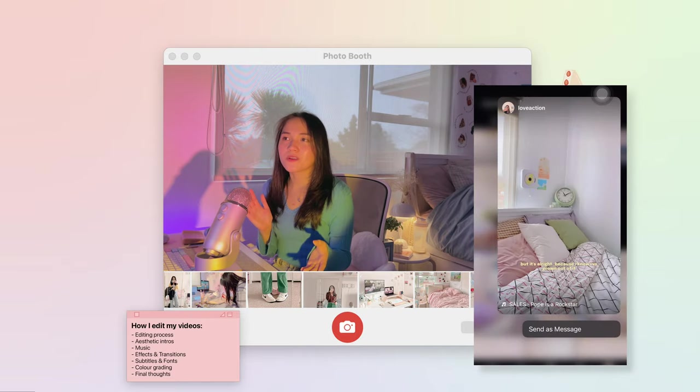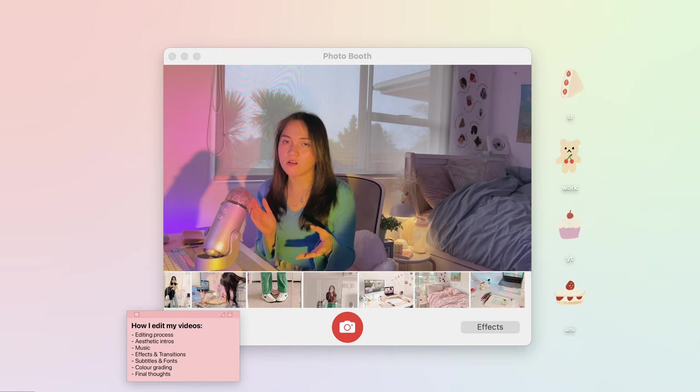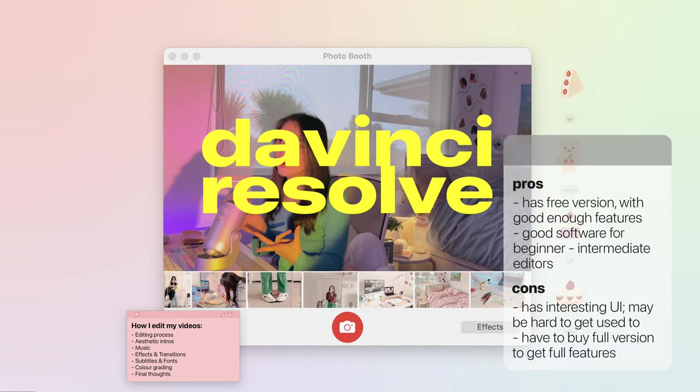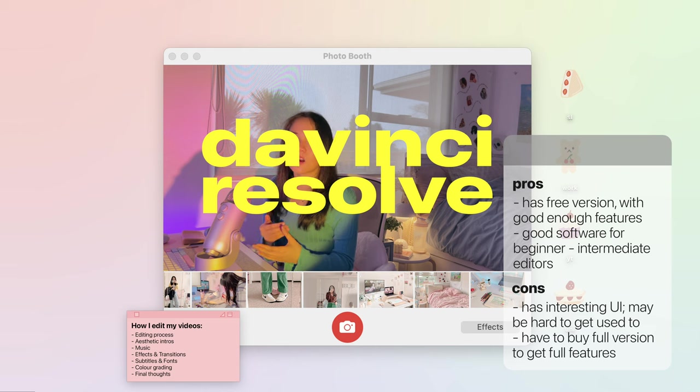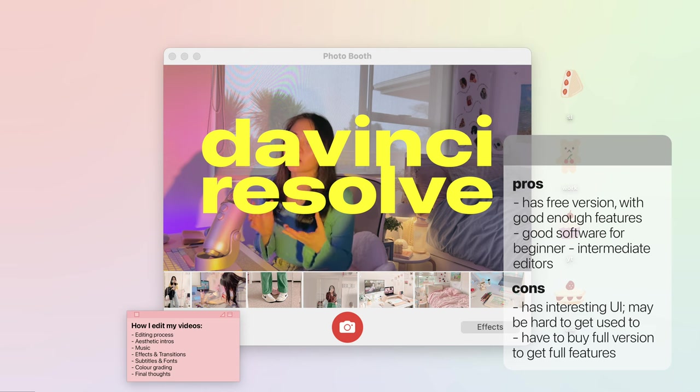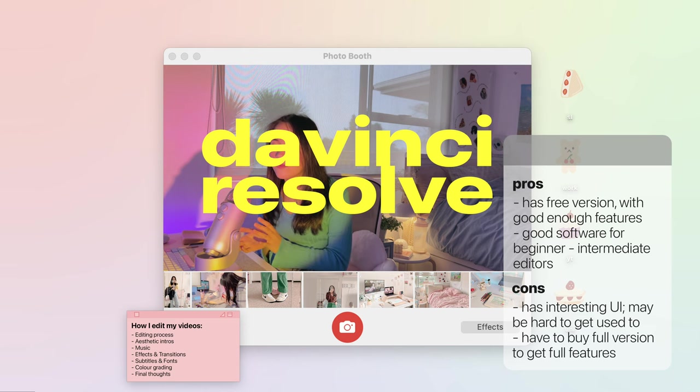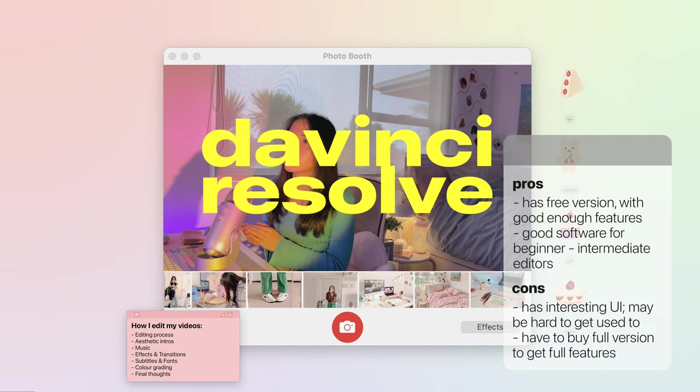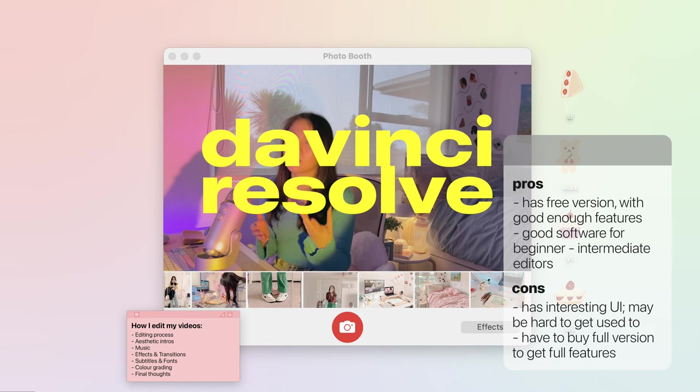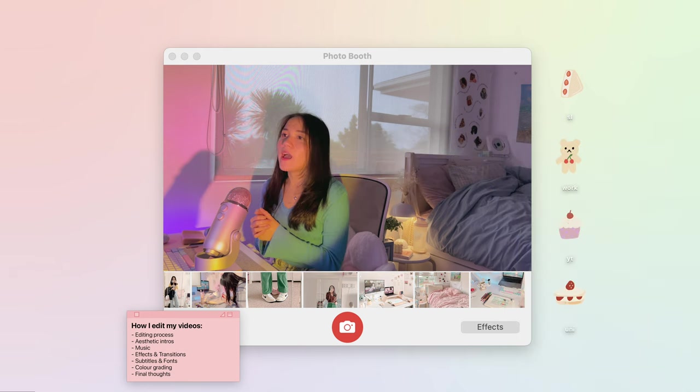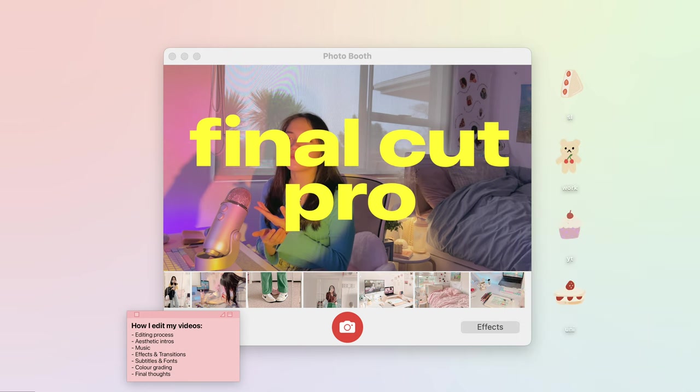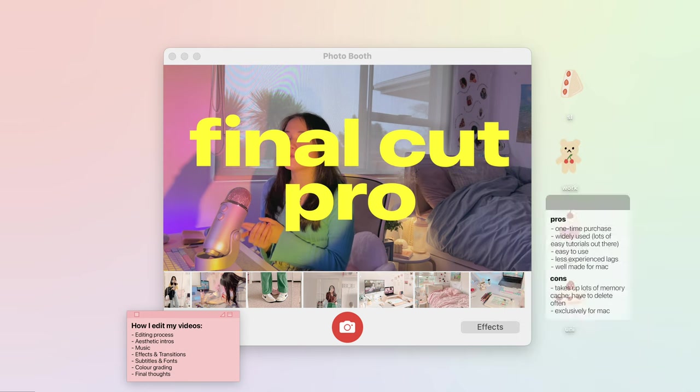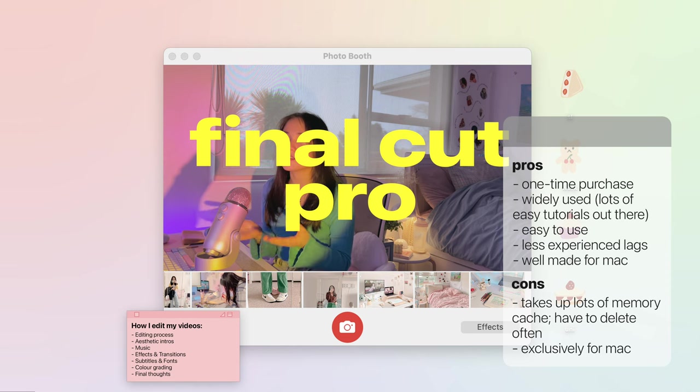Being a broke uni student back then I ended up trying out DaVinci Resolve to make my videos, and in my opinion I think it got the job done, but I did find their user interface a little bit confusing to use at times. Their features were pretty limited because I was using the free version. I've also been using Final Cut Pro which is what I currently use to edit my videos.